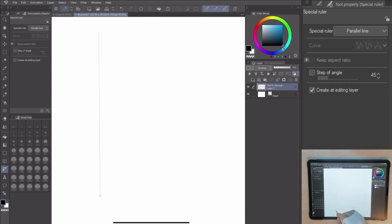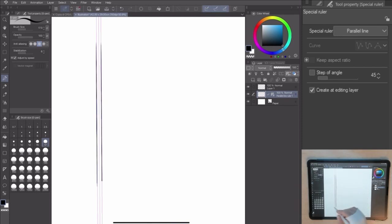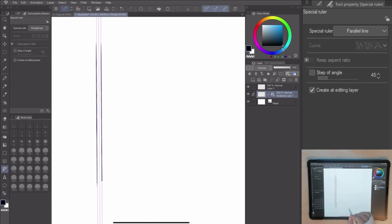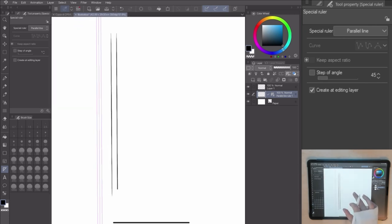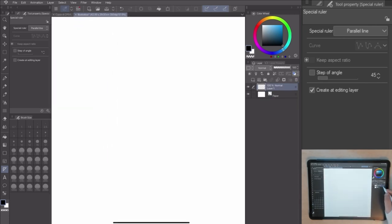The parallel line lets you create multiple parallel lines following the guide orientation. If you have to do some repeated lines with the same angle, this one will be perfect for you.